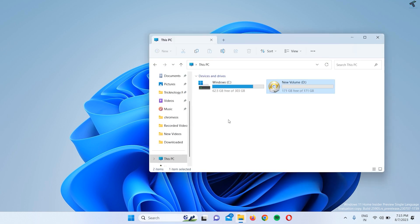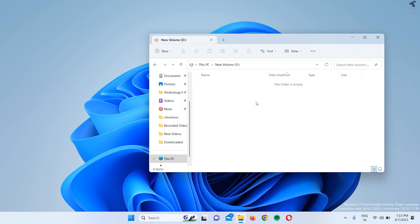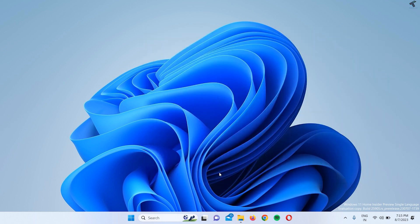First of all, make sure that the partition you want to delete - make sure you have backed up all the files and folders from that drive. Here is my Drive D. I have already backed up that drive, so now what we have to do is...